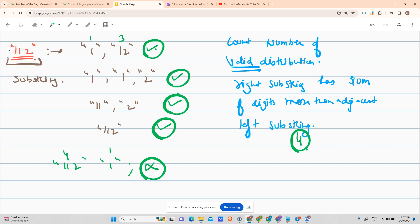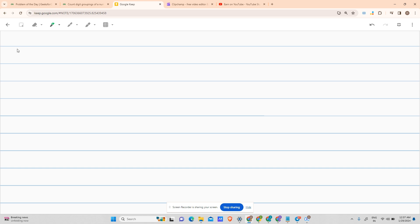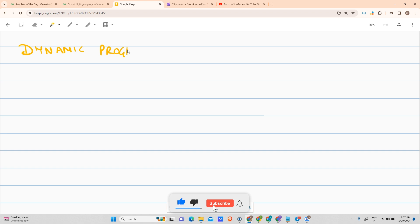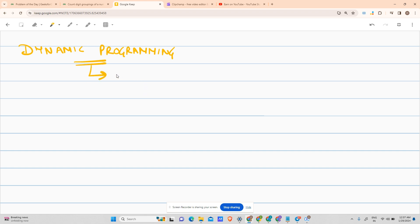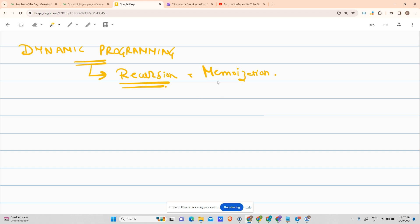I am getting a string — a number in the form of a string — as input, and I have to return the number of valid substring distributions. Before approaching, I would like to tell you this is a dynamic programming question, and an easier one. As most of my students know, dynamic programming is recursion plus memoization — that is smart recursion. We will discuss the recursion first and then add memoization, which requires just two steps.